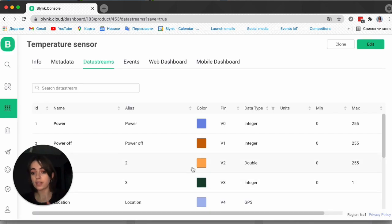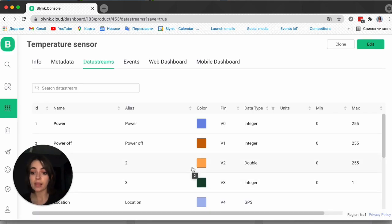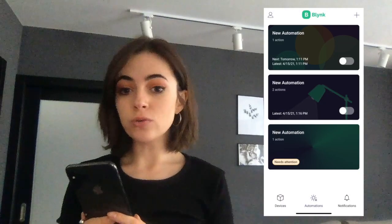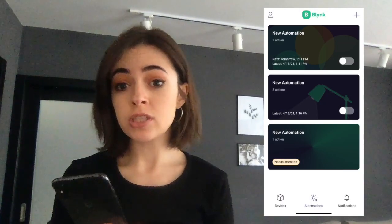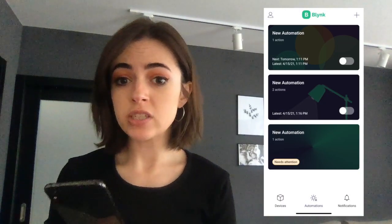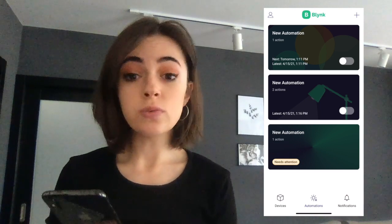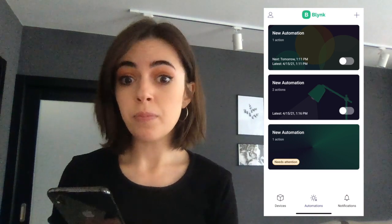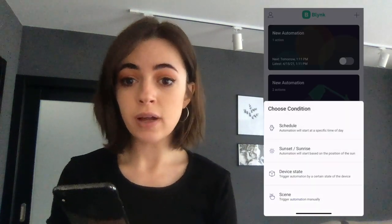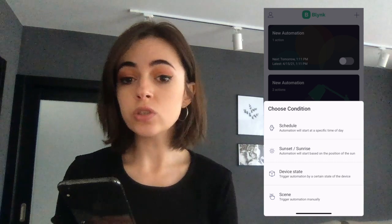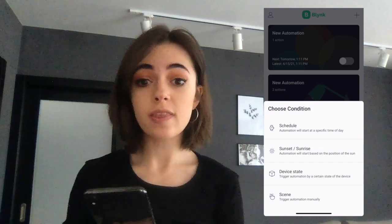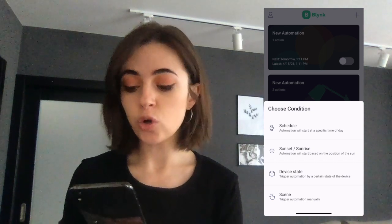The data stream is now ready. Let's set the automation scenario. Now you can go to your mobile app to set up your automation further. First of all, you will need to tap Add Automation to create a new one, or you can use the plus icon in the upper right corner.